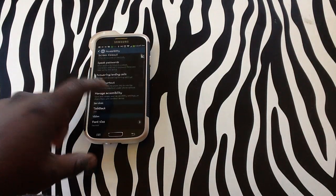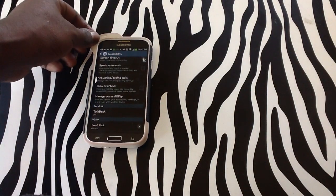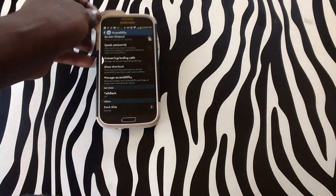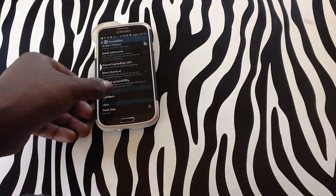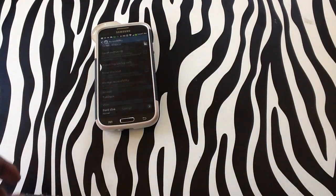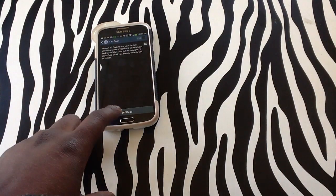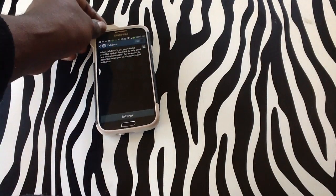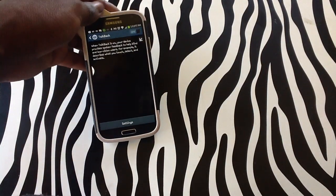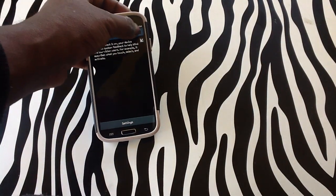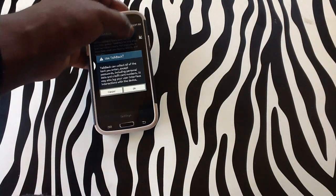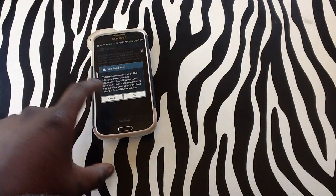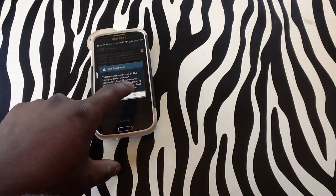As you can see, my TalkBack on my device is currently off. I'll be turning it on. And as you can see at the top is a tab that I will need to slide over in order to turn it on. As you can see, it's letting me know that it's going to be on.